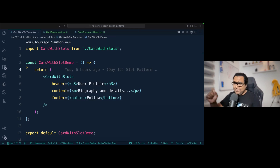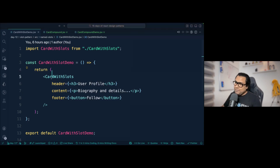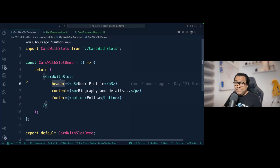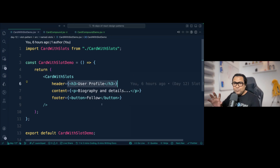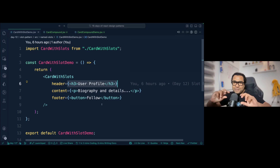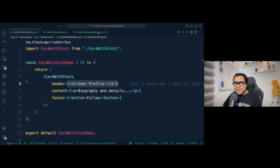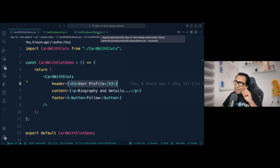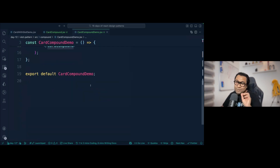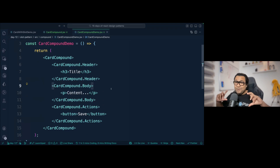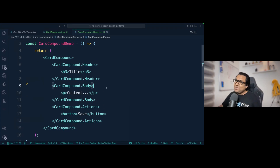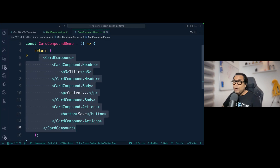With the slot pattern you have a CardWithSlots component with three slots — header, content, and footer — and you pass valid React nodes for each one. With the compound component pattern, it looks syntactically entirely different. In the compound component approach we have a CardCompoundComponent where you define a header, body, and action through pure composition — placing each sub-component inline.